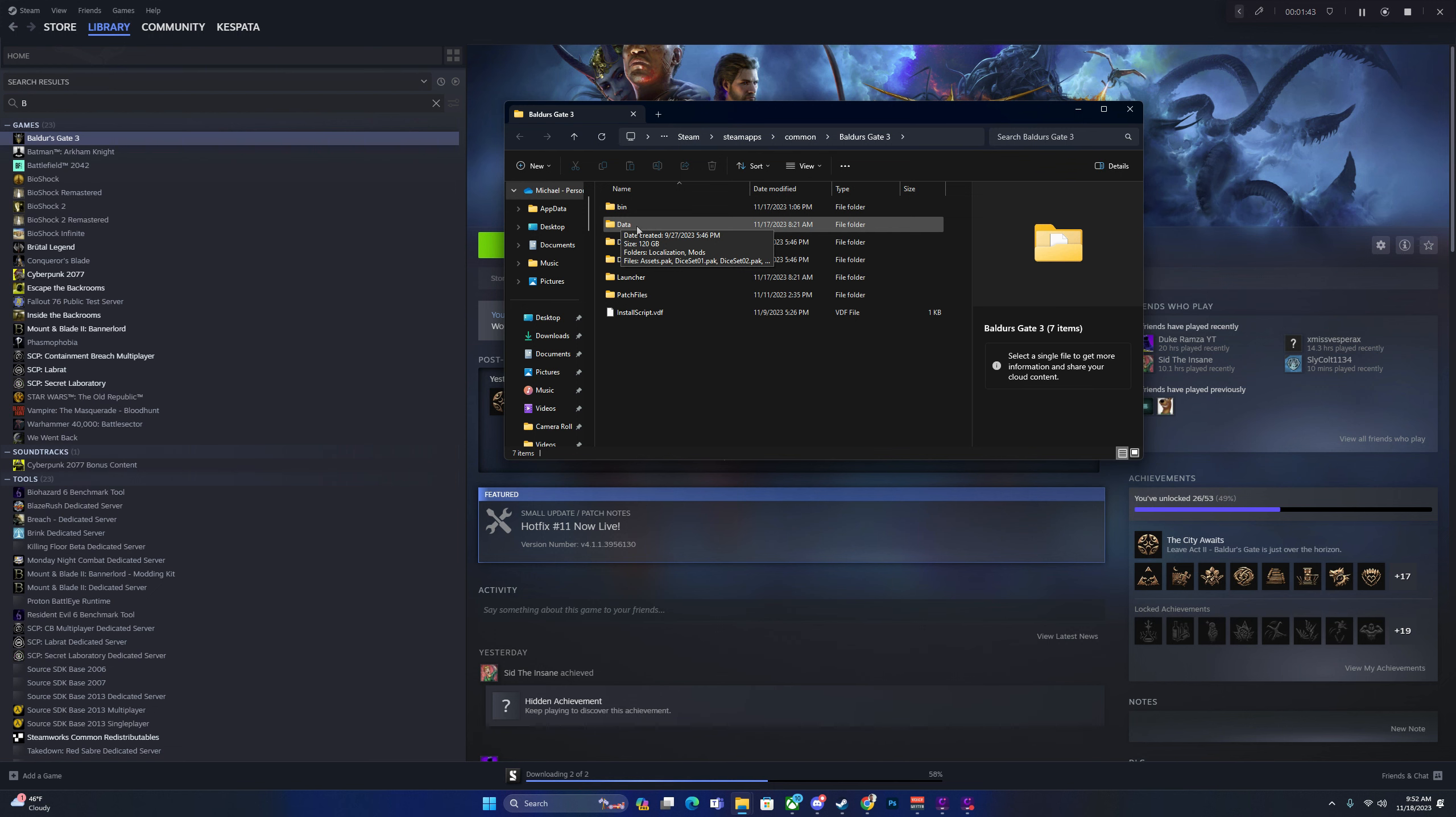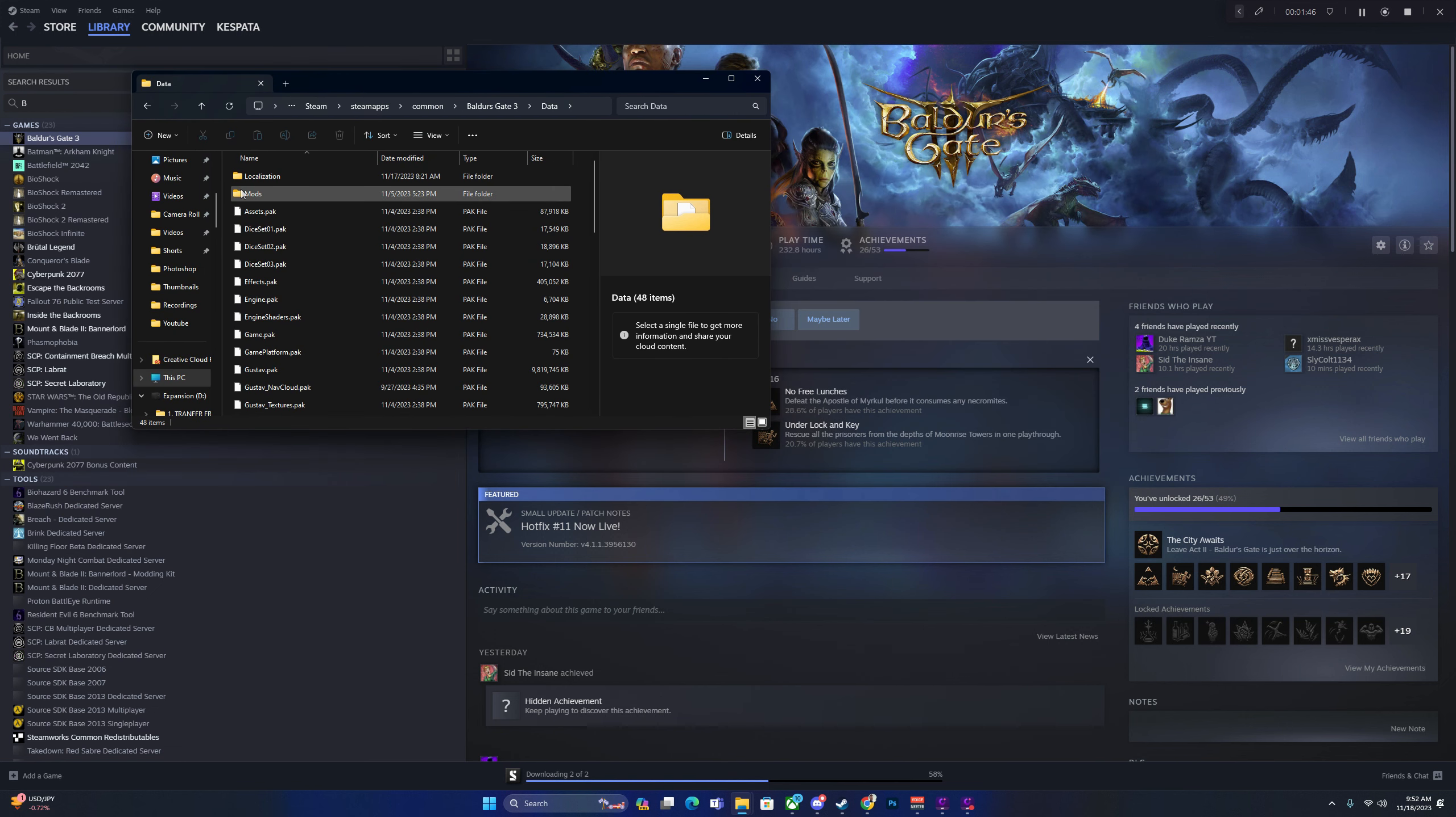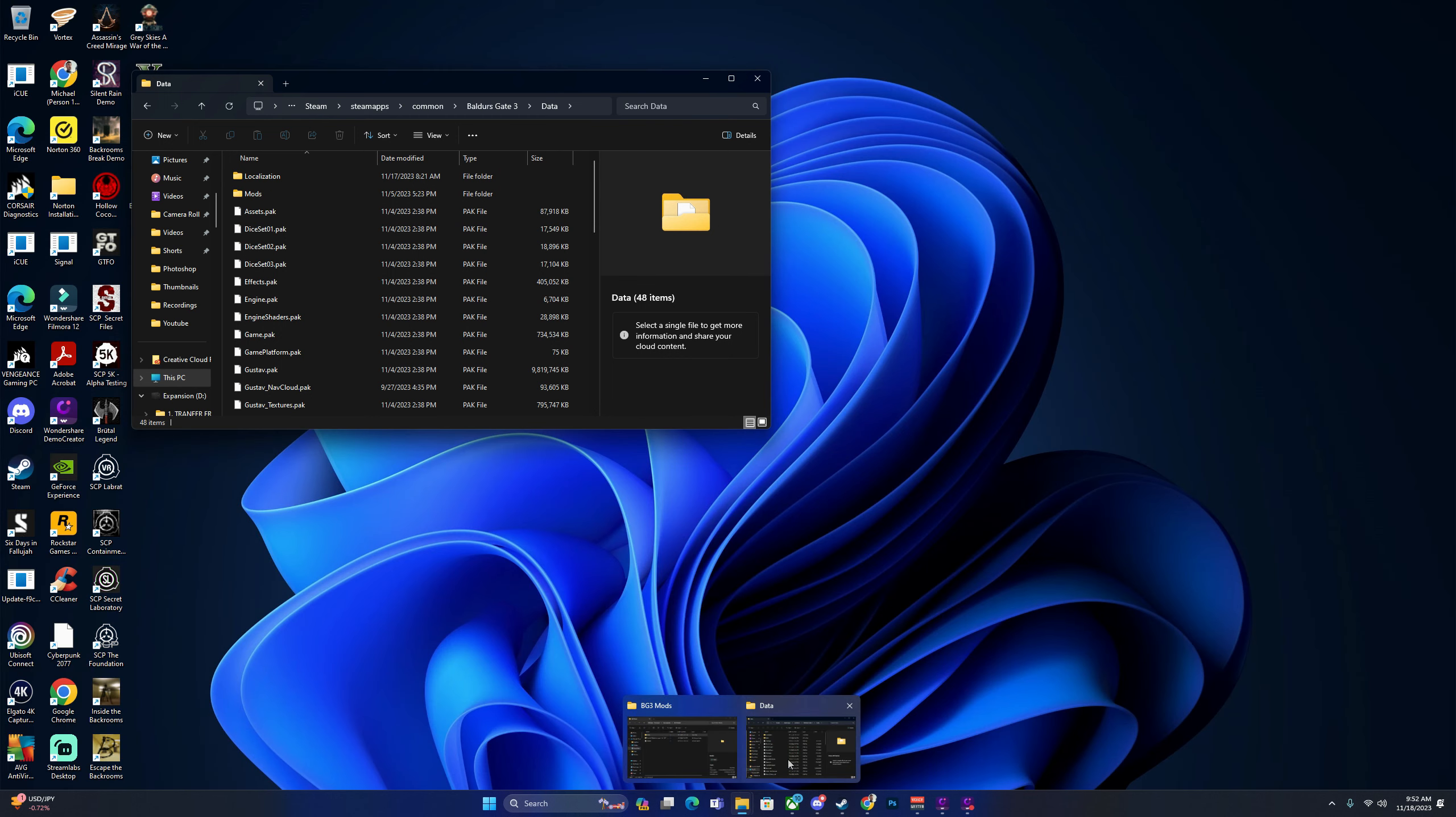That's where the mod goes. You're going to open that up, and you can see I already have it in there. I'm going to show you how to do it, but I'm not going to actually drop it in.